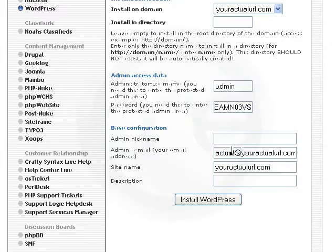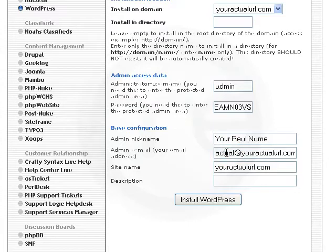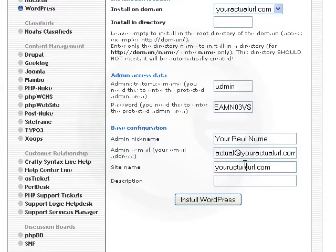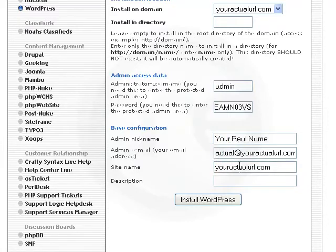So you may want to enter your real name right here. You will also want to enter your email address in this field as well. It's very important that this is an email address that you get, that you're going to check on a regular basis, because this is the same address that will receive notifications from WordPress whenever you have comments to check and things like that.